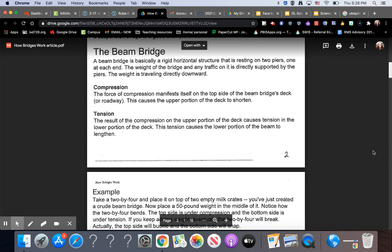Compression. The force of compression manifests itself on the top side of the beam bridge's deck or roadway. This causes the upper portion of the deck to shorten. Tension. The result of the compression on the upper portion of the deck causes tension in the lower portion of the deck. This causes the lower portion of the beam to lengthen.